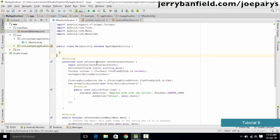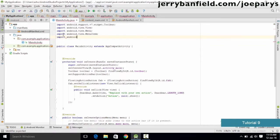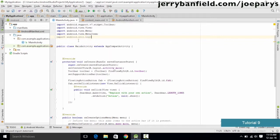We want to print out the current state of our activity onto the output screen or emulator. To do that, we need to import some classes. The first thing we need is the Log class, so we type: import Android.util.Log. This allows us to print out log info.